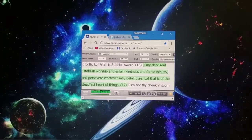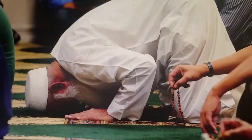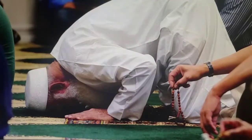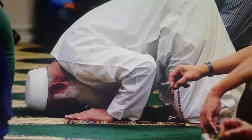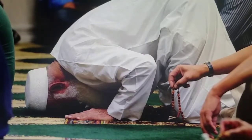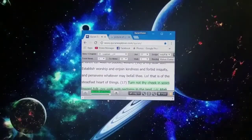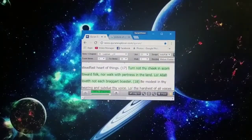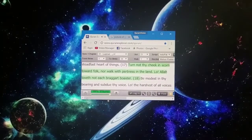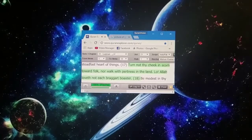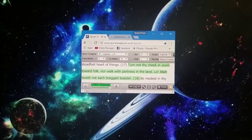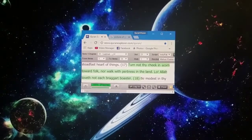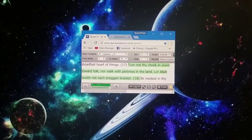O my dear son, establish worship, and enjoin kindness, and forbid iniquity, and persevere whatever may befall thee. Lo, that is of the steadfast heart of things.